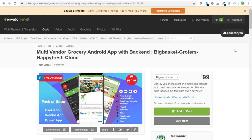What's up YouTubers, this is your boy the Virus System and we are here on this channel. Today I will be guiding you through how to set up this multi-vendor grocery Android app with backend. That is what we'll be doing today — and look at the price: 99.